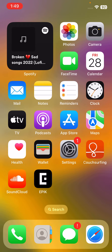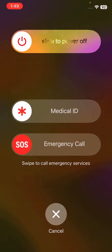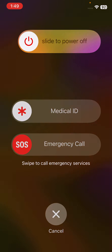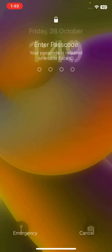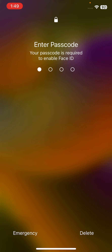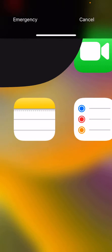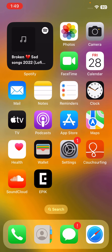First, restart your iPhone. To restart, tap the power button and volume up at the same time, then drag the slider to the right. After restarting your iPhone, open the lock screen.